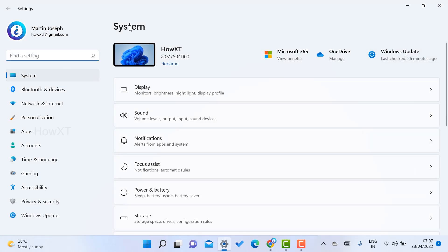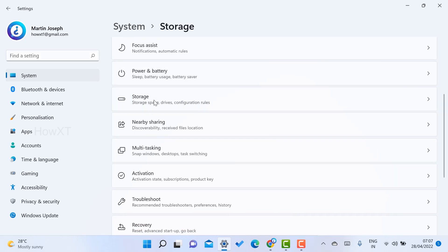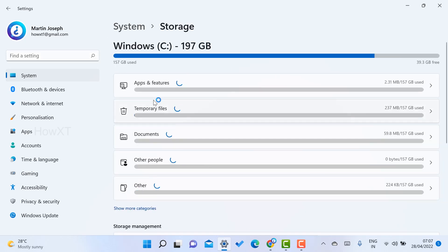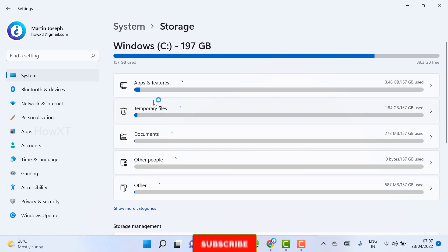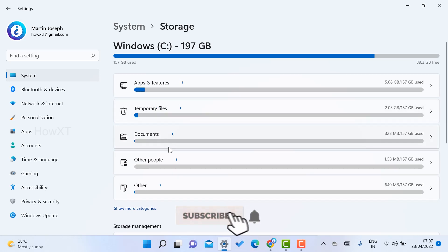Just scroll down. You will get the option called Storage. Once you go to storage option, you will get entire storage details - what are the temporary files, documents, everything will be there.